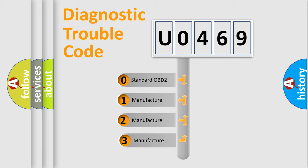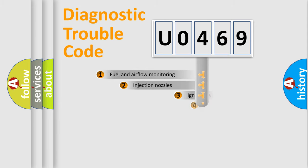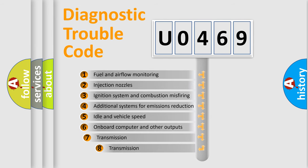If the second character is expressed as zero, it is a standardized error. In the case of numbers 1, 2, or 3, it is a manufacturer-specific expression. The third character specifies a subset of errors.